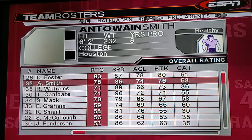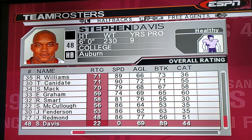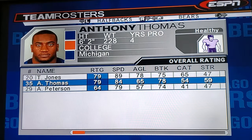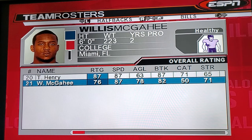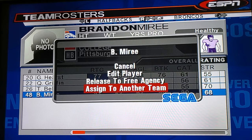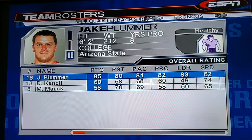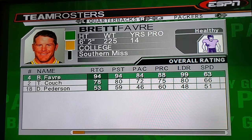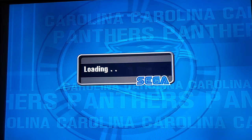Once again, go to free agents — running backs — and look for a guy that has no picture. You don't always find one right away, but there are a lot of teams with backups that aren't going to play. Find one like this guy right here, assign him to the Panthers. Now go back to the Panthers, go to running back, and he's right there. Then the editing starts.